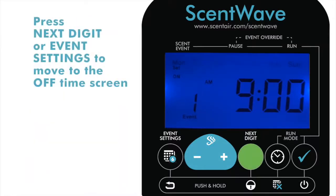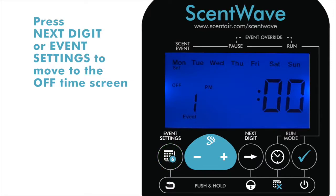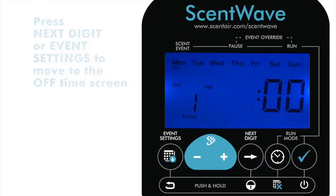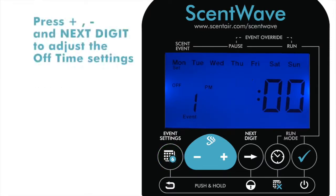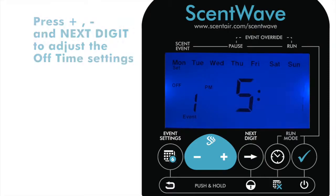Press Next Digit or Event Settings to advance to the off time screen. Use the Plus and Minus and Next Digit to adjust the time as you did on the on time screen.